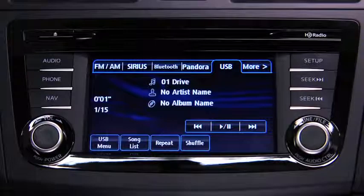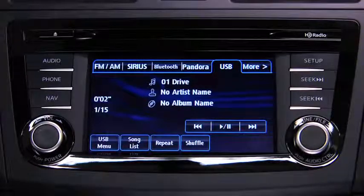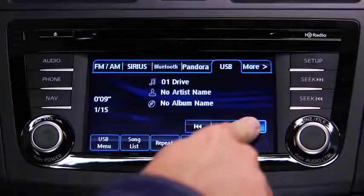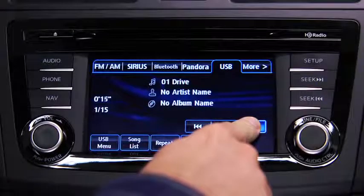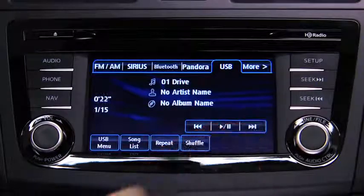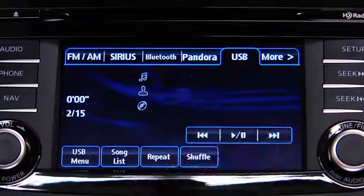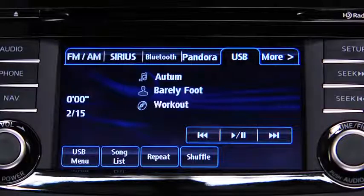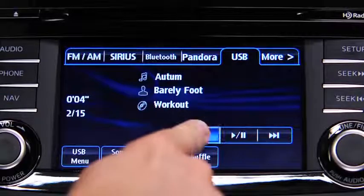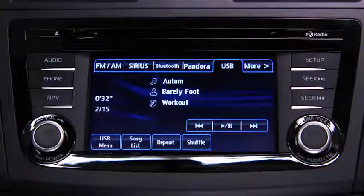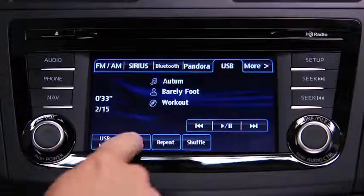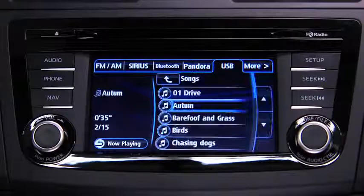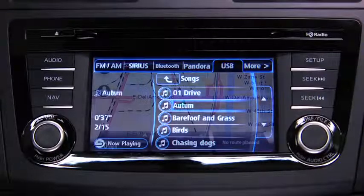In USB mode, touch and hold the fast-forward and reverse on-screen buttons to advance or reverse through a track. Touch the track up and down on-screen buttons to skip forward or skip back to the beginning of a track. Touch the song list on-screen button to display the songs in the USB memory.